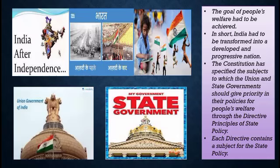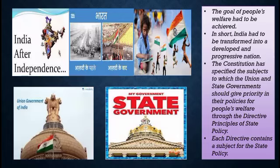Recalling chapter number 3 on Features of the Constitution, we saw how the union government and state government work under different categories, with some categories where both work together. Similarly, here the constitution has mentioned certain policies to be undertaken by the union government and certain by the state government. Each directive contains a subject for state policy — that is, for the betterment of society.